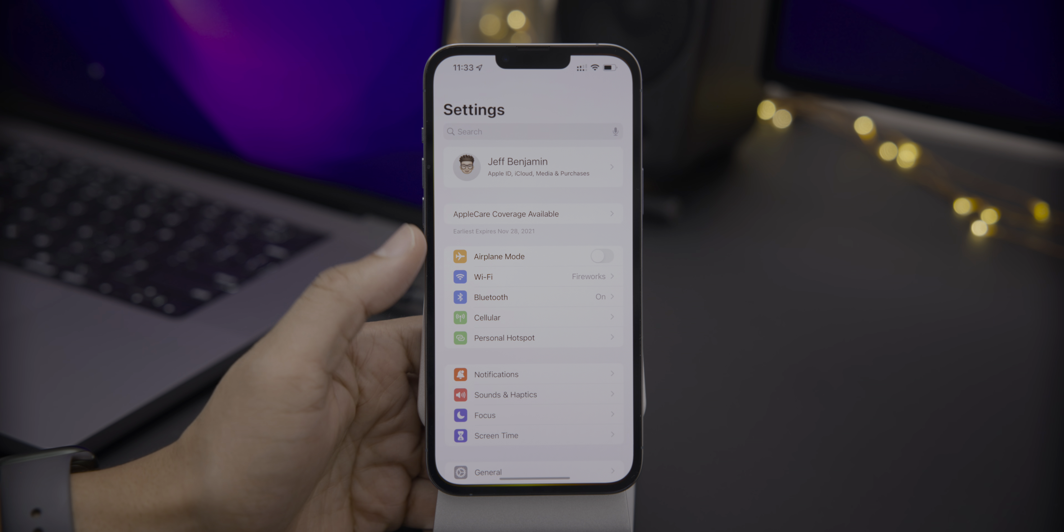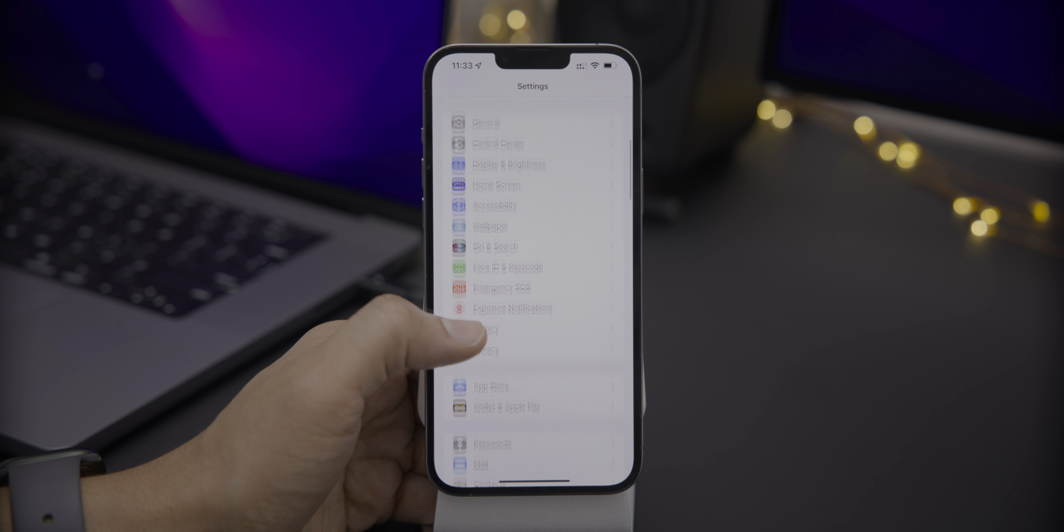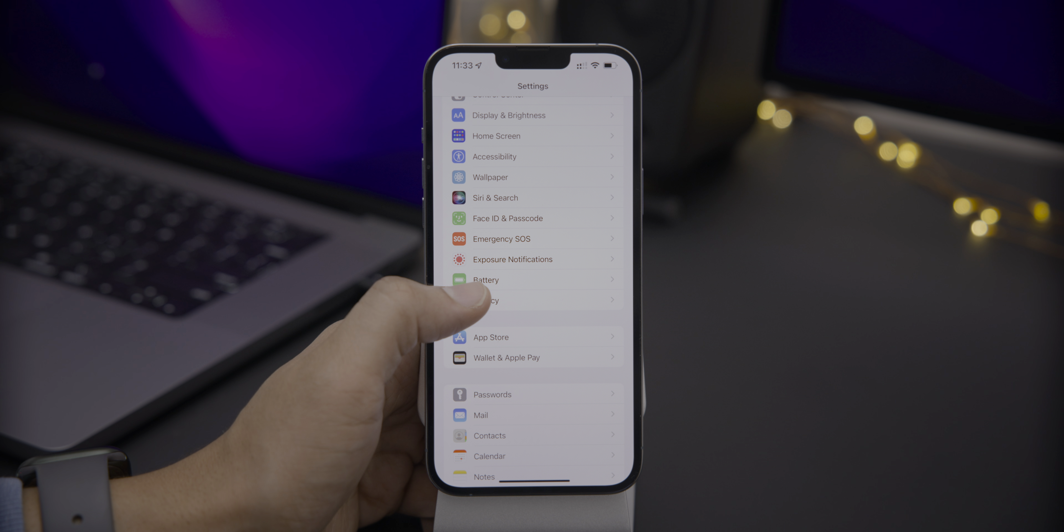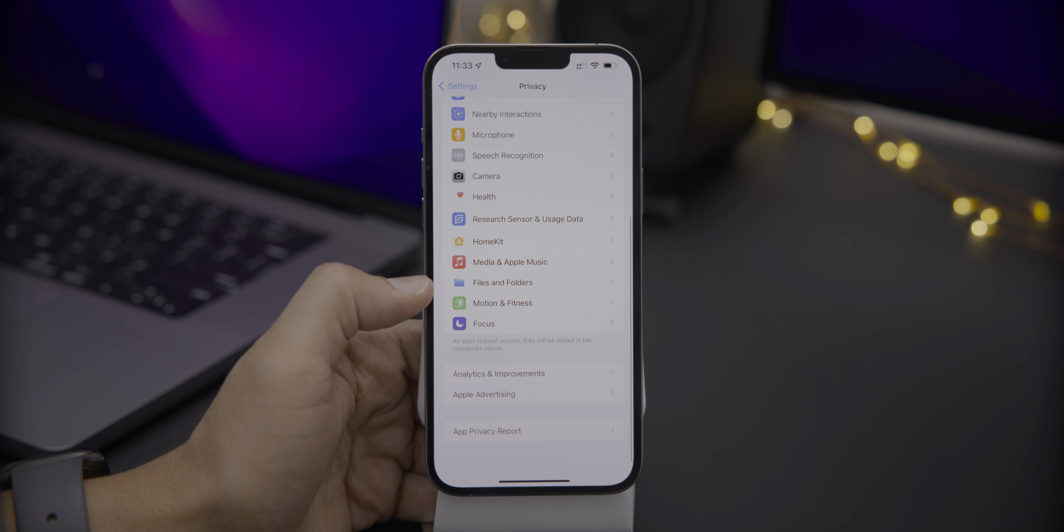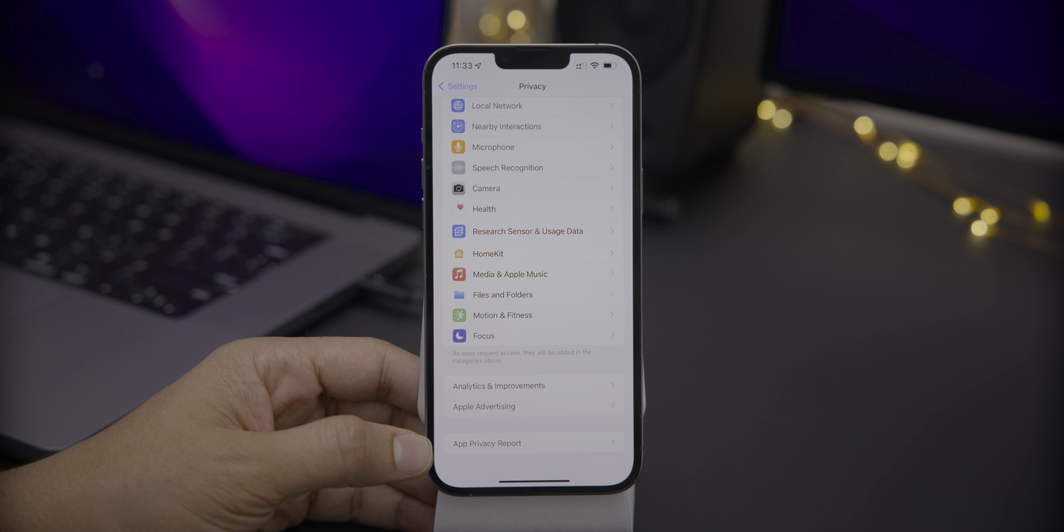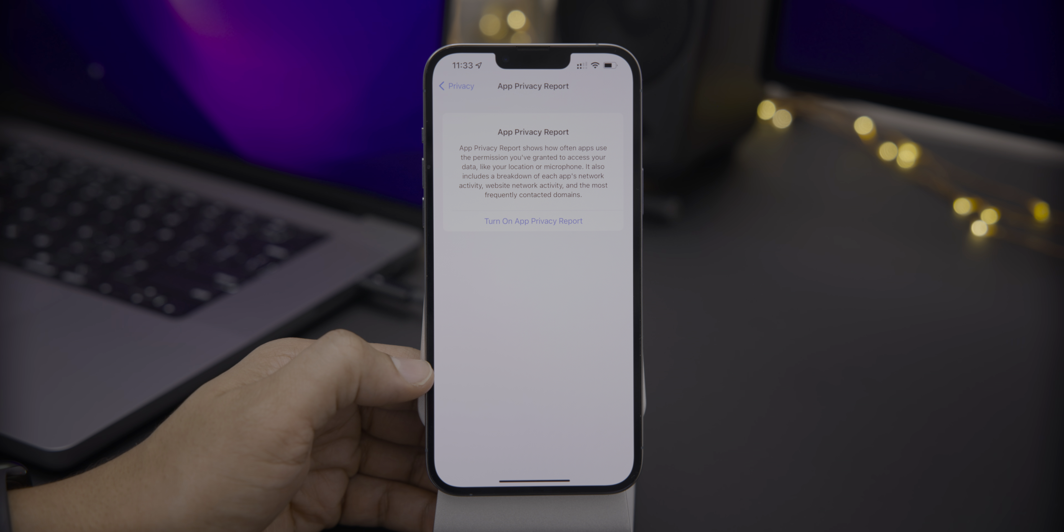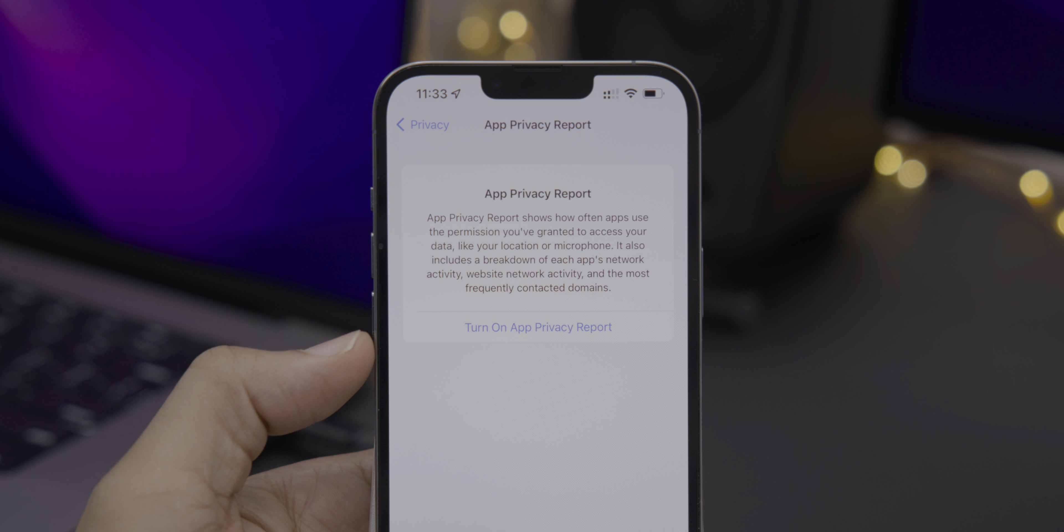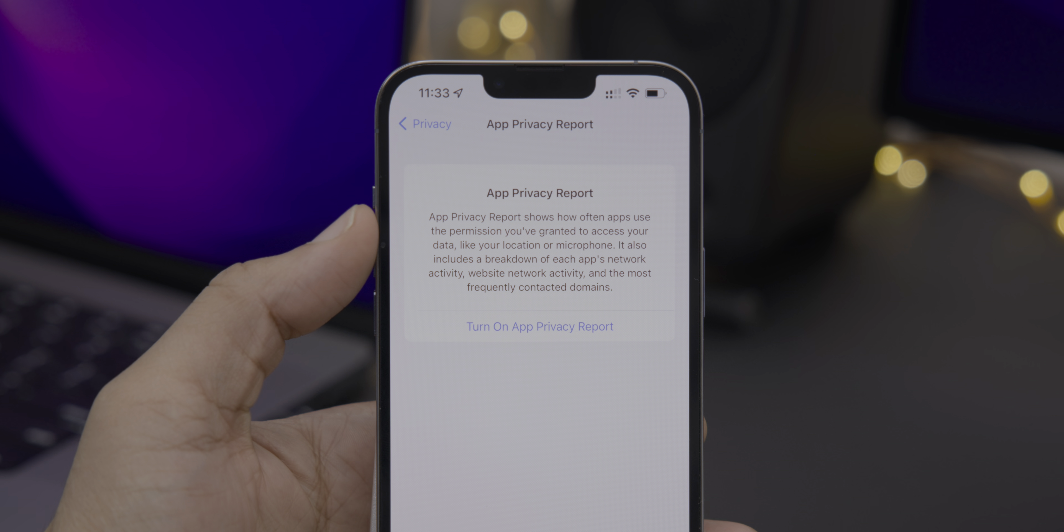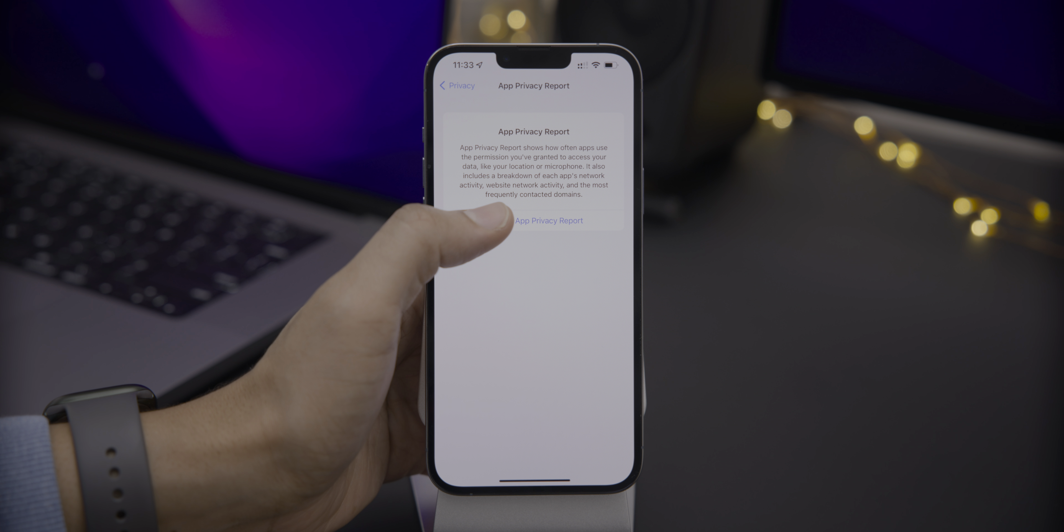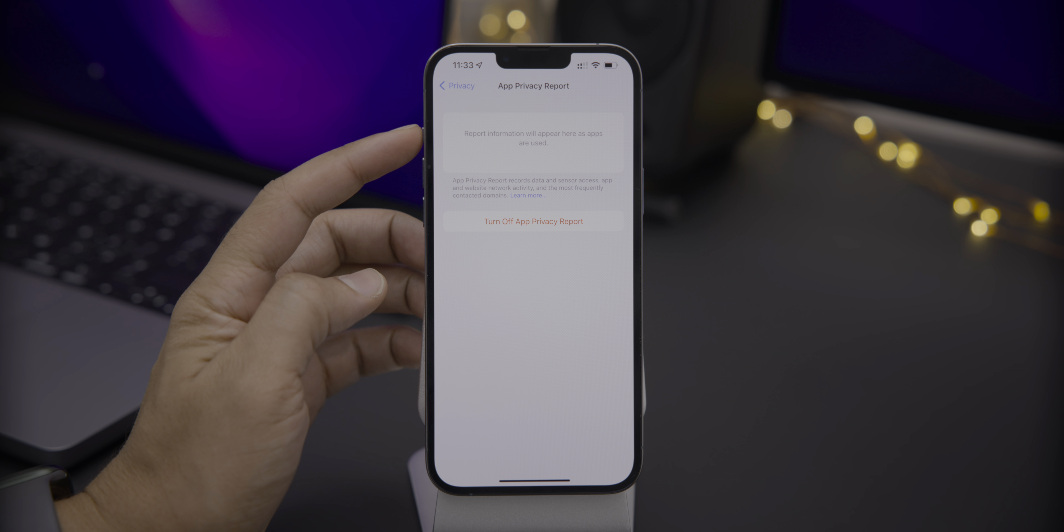All right. So that's the updated emergency SOS. Now let's talk about what's most exciting, App Privacy Report. So go to Settings, Privacy, scroll all the way down, you'll see App Privacy Report, and then you just simply tap on that. Now App Privacy Report shows how often apps use the permission you've granted to access your data like location or microphone or media library. It also includes a breakdown of each app's network activity.